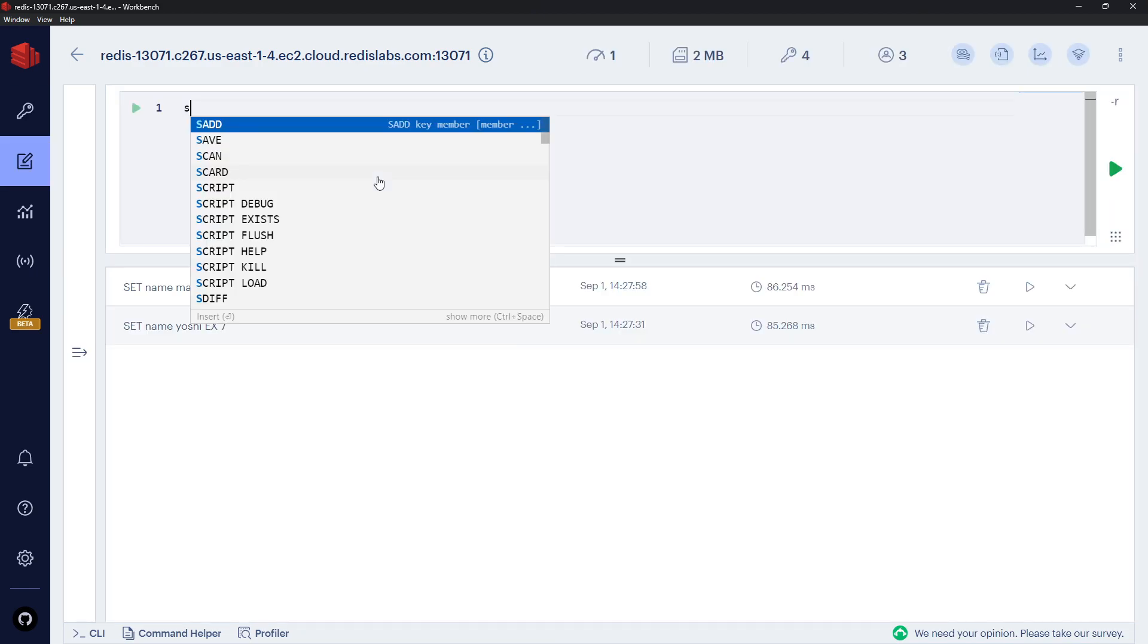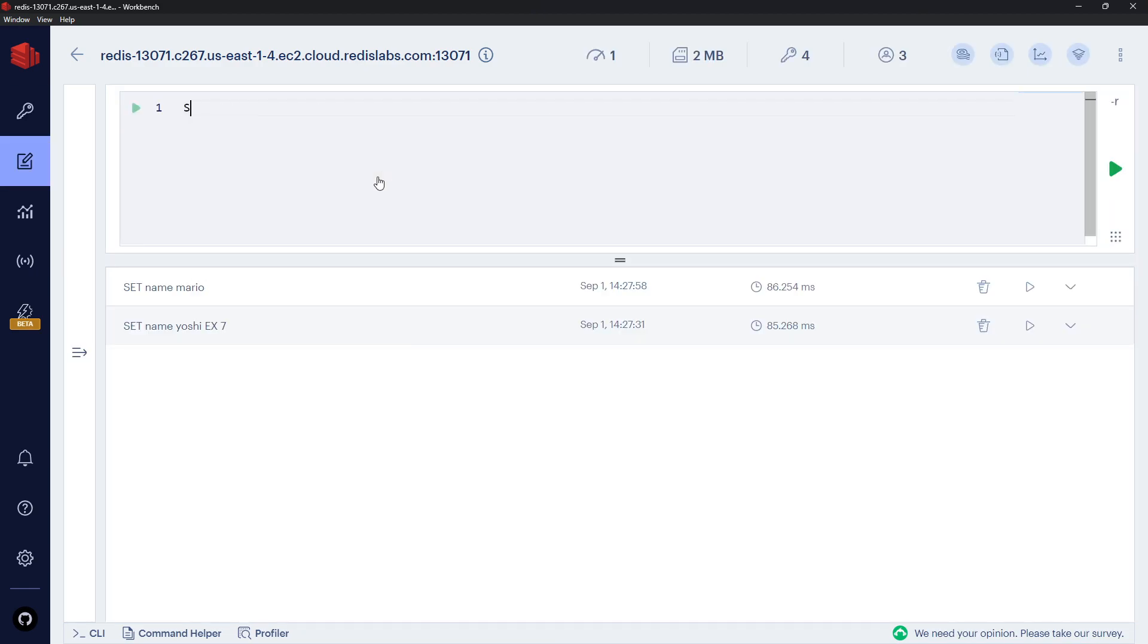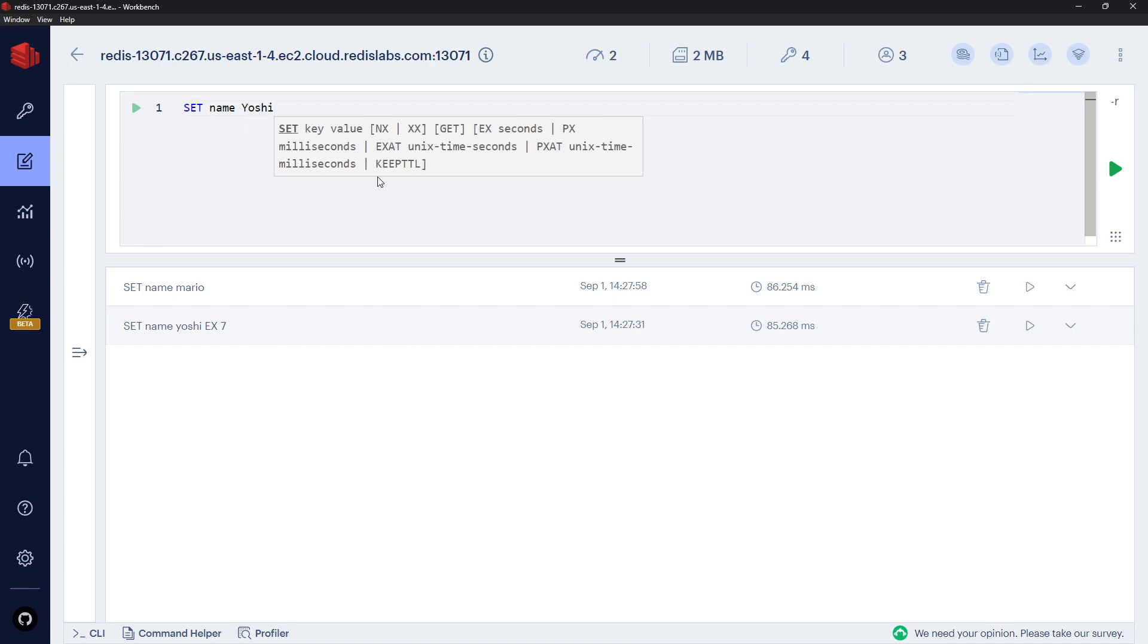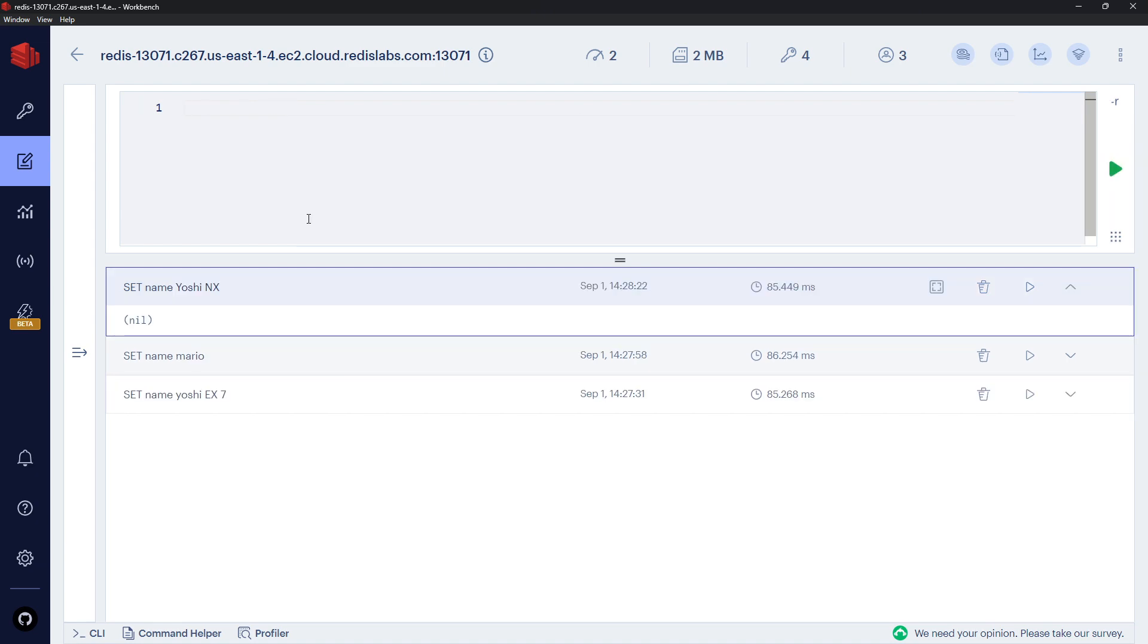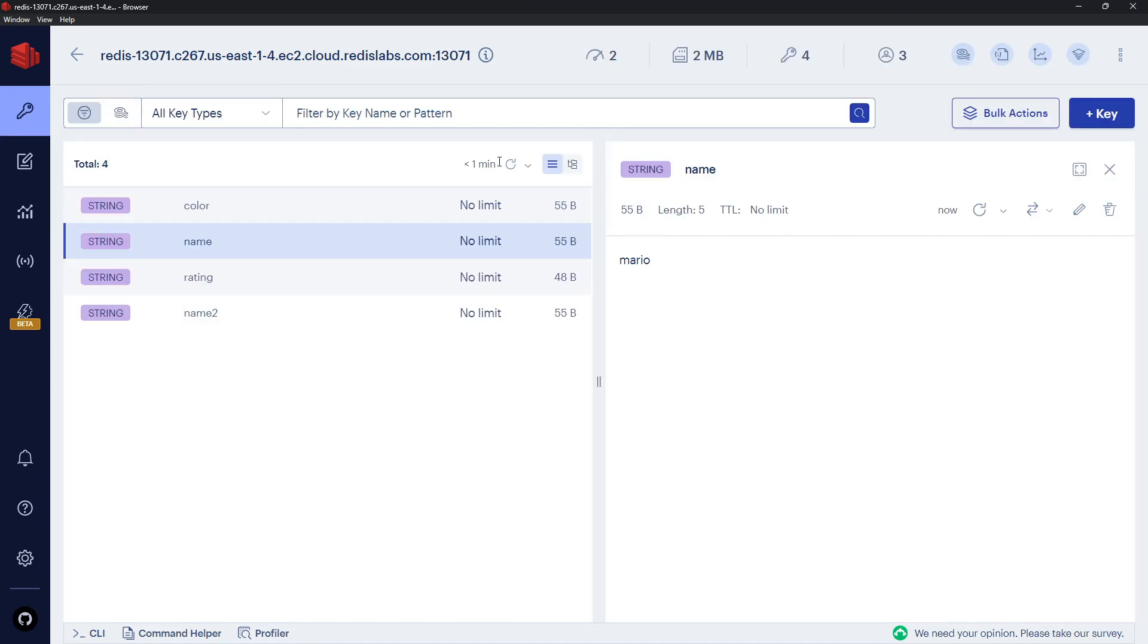However, what I'm going to do now is come over here and say SET name again and try and change this to Yoshi. However, this time I'm going to pass the flag NX. Remember, NX says only set this if it doesn't already exist. So if I send this, you see we get nil back.